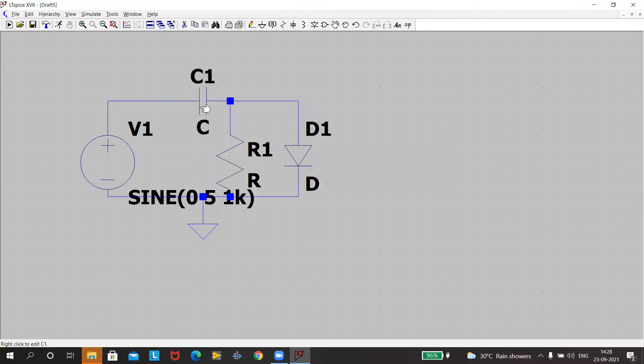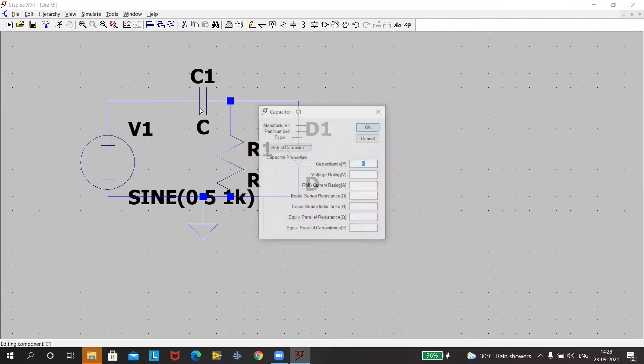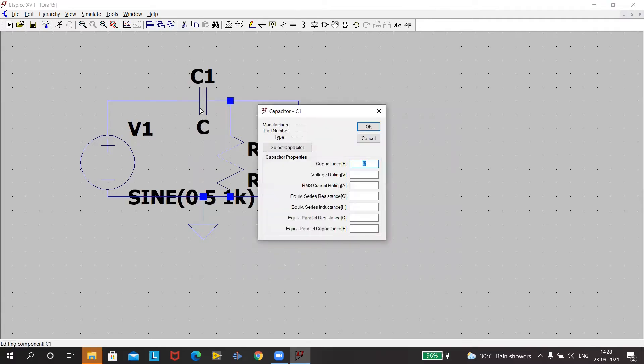Then a capacitor of value, take your mouse, right click, 0.1 mu. Press okay.